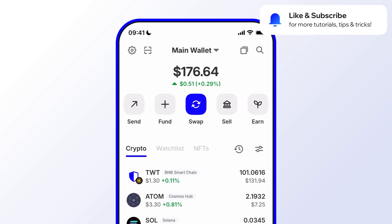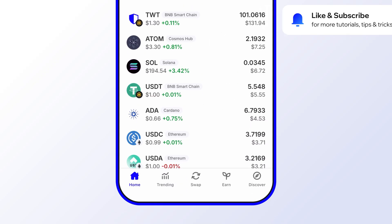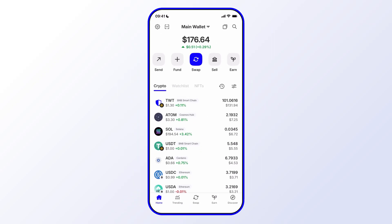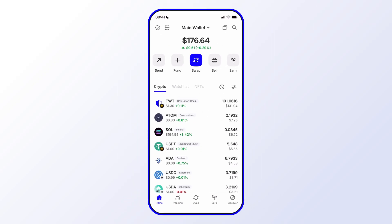Okay, so in this really short tutorial, we'll go over how to find trending tokens in the AI sector. Now, that's super easy using Trust Wallet.